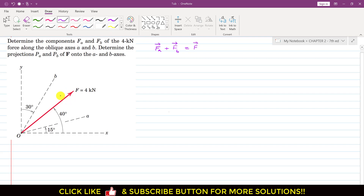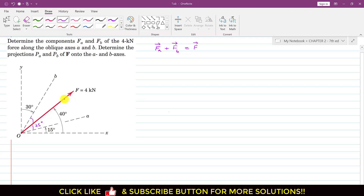First, I will find all the angles. We are given that the A axis makes 15 degrees with the X-axis, and the force F of 4 kilonewtons makes 40 degrees with the X-axis. So the force F makes 40 minus 15 = 25 degrees with the A axis.